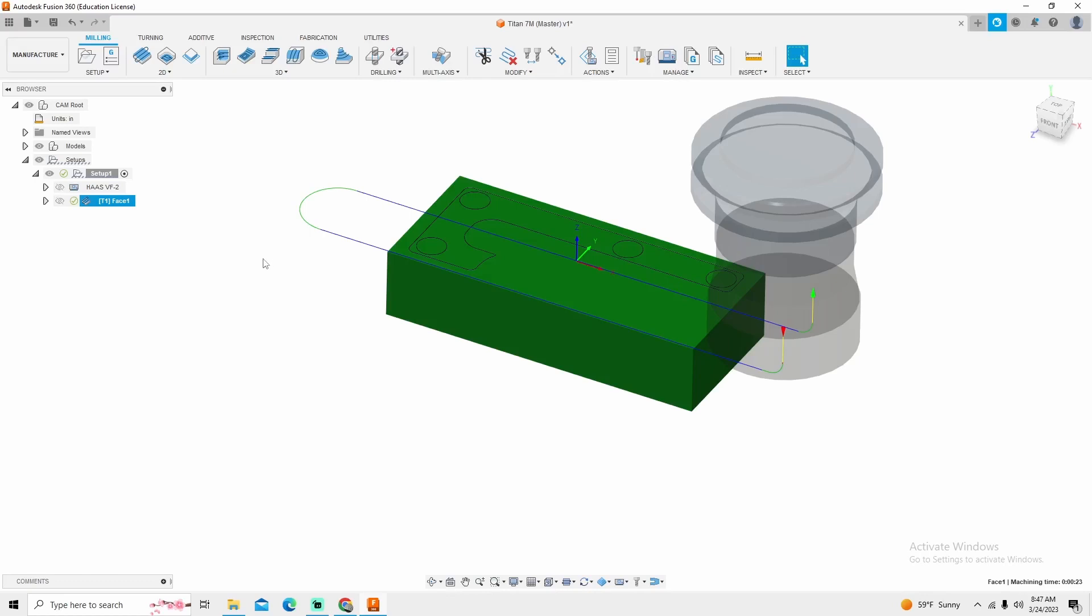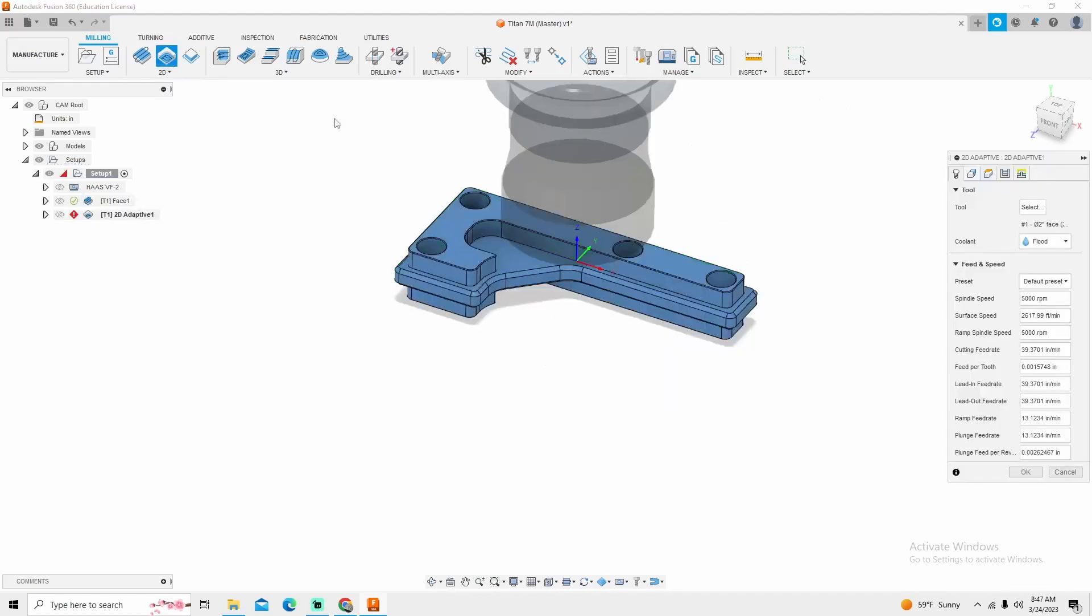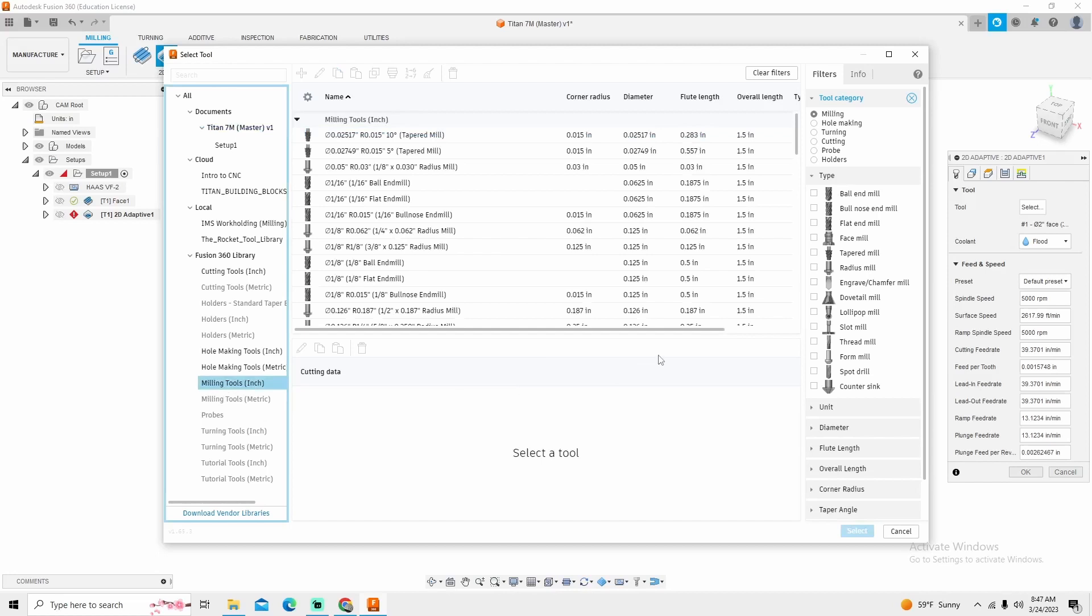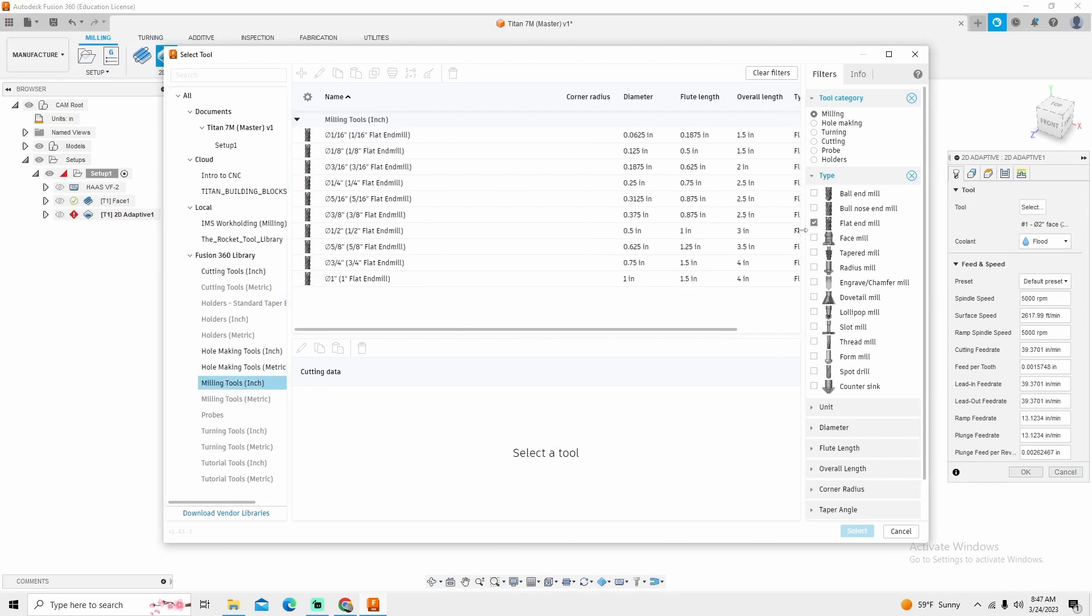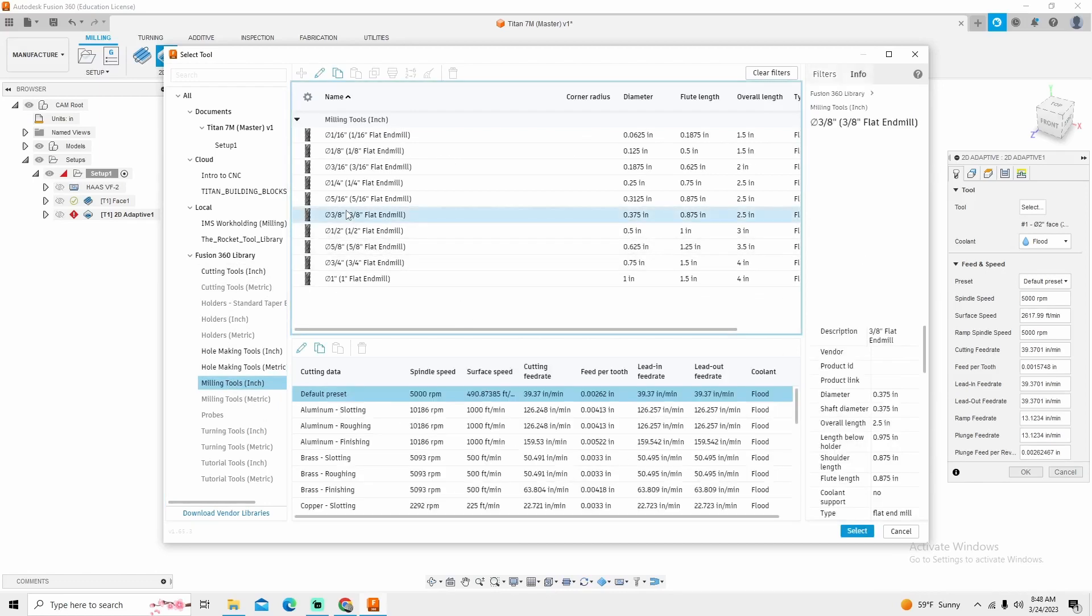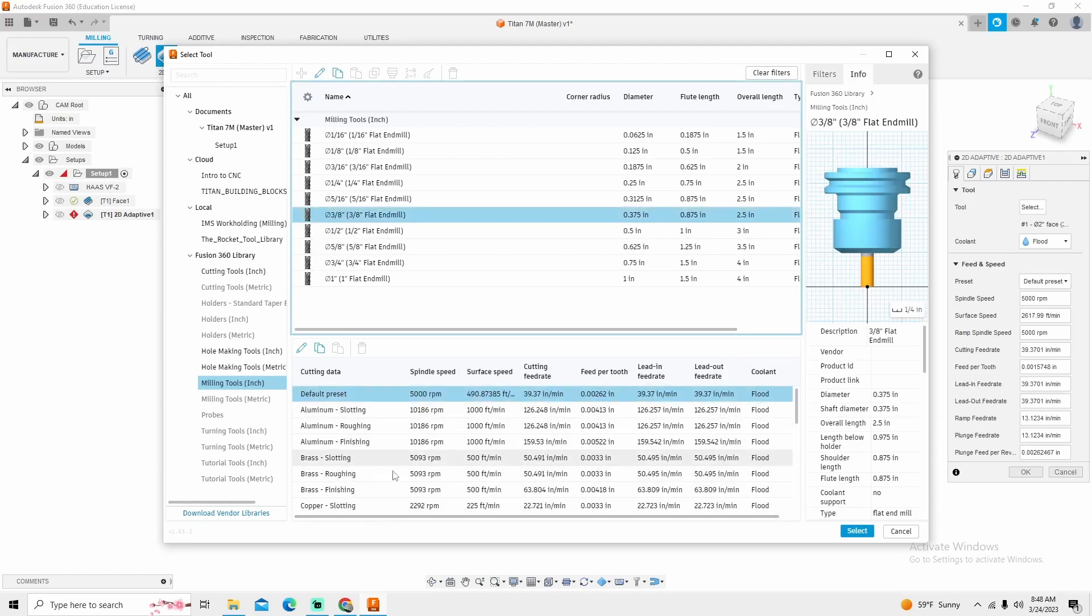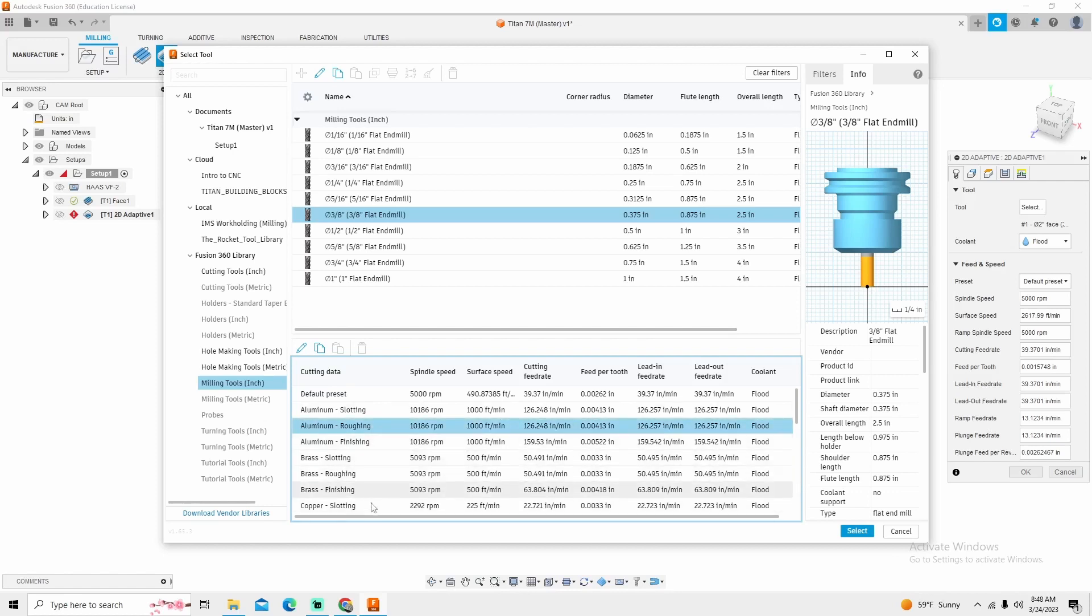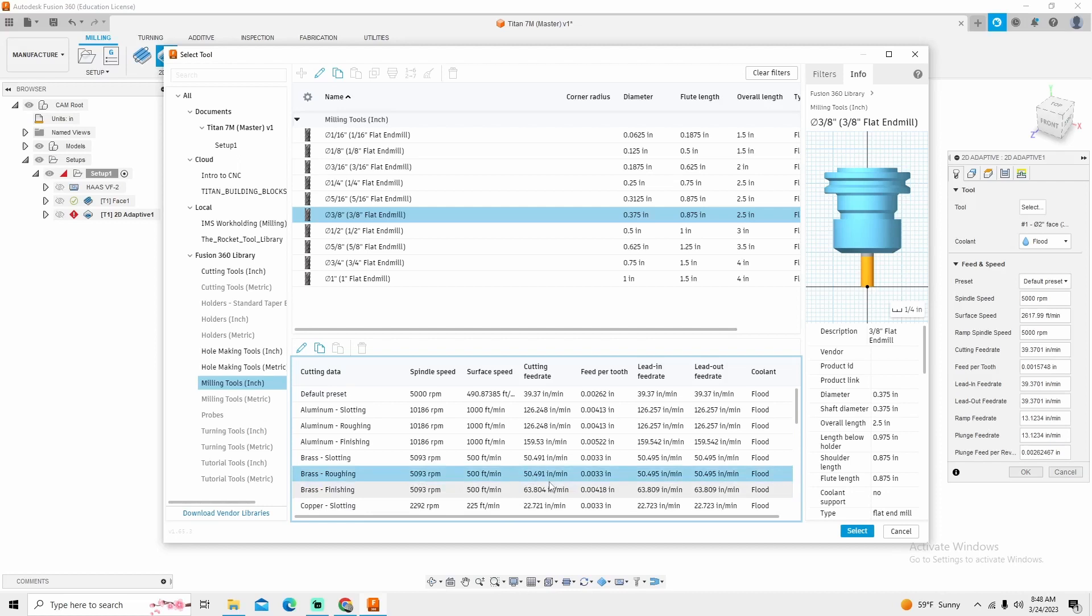Now the next thing that I'm going to do is a little bit of adaptive clearing. I want to knock the material off as quick as possible. So I'm going to go up here to 2D adaptive clearing. The tool that I'm going to use is a 3/8th end mill. That's going to work for everything that I needed to do. So again, Fusion 360 library milling tools, flat end mill, 3/8 right here. Now we'll change my preset down here to let's do aluminum roughing. That's going to run my spindle at 10,186 RPMs at 126 inches a minute. If your machine is not capable of that kind of RPMs, you might want to look down here in the brass section and look at brass roughing. If you can run 5,000 RPM at 50 inches a minute, that's kind of what this tool preset is at.